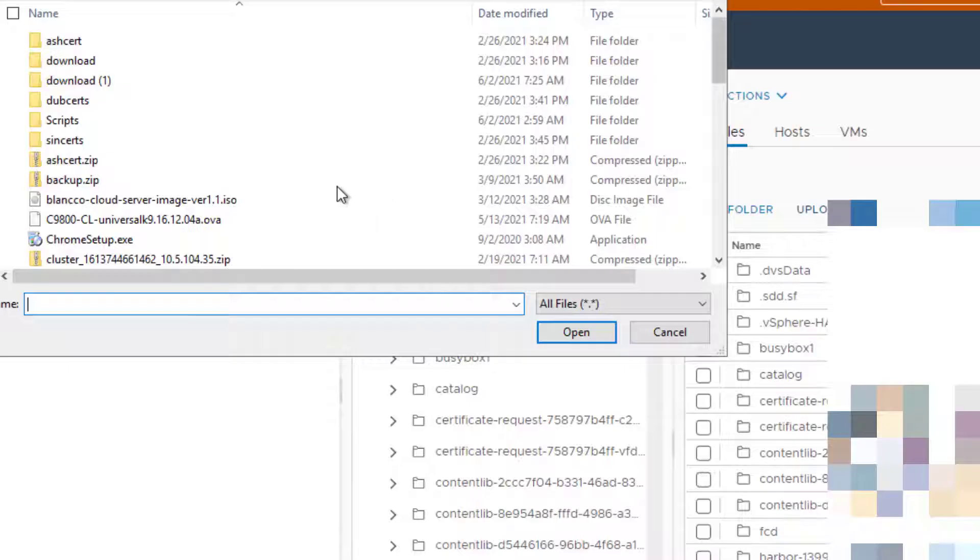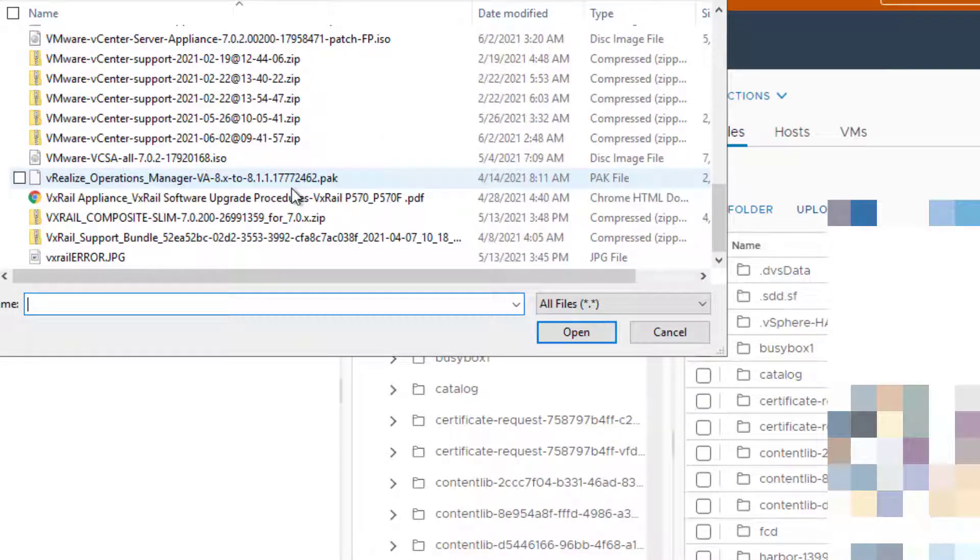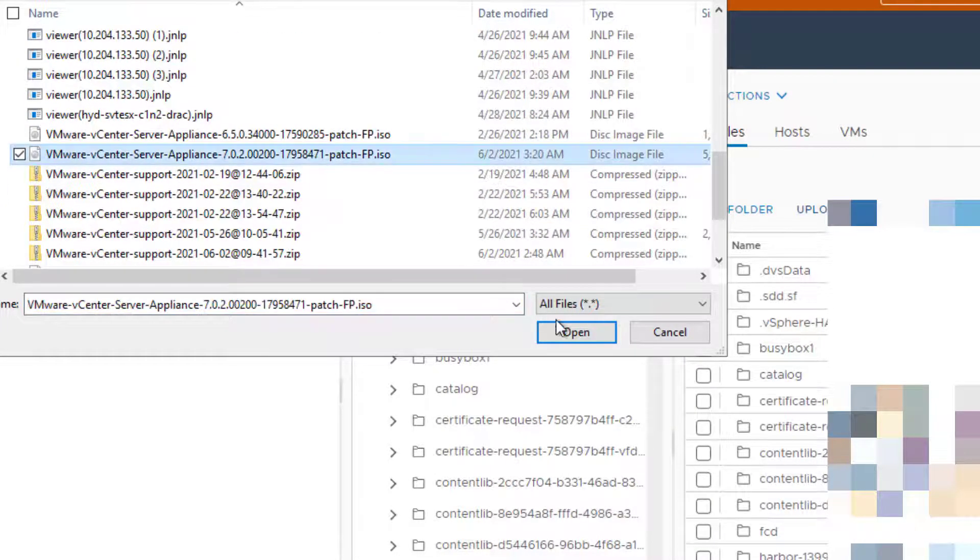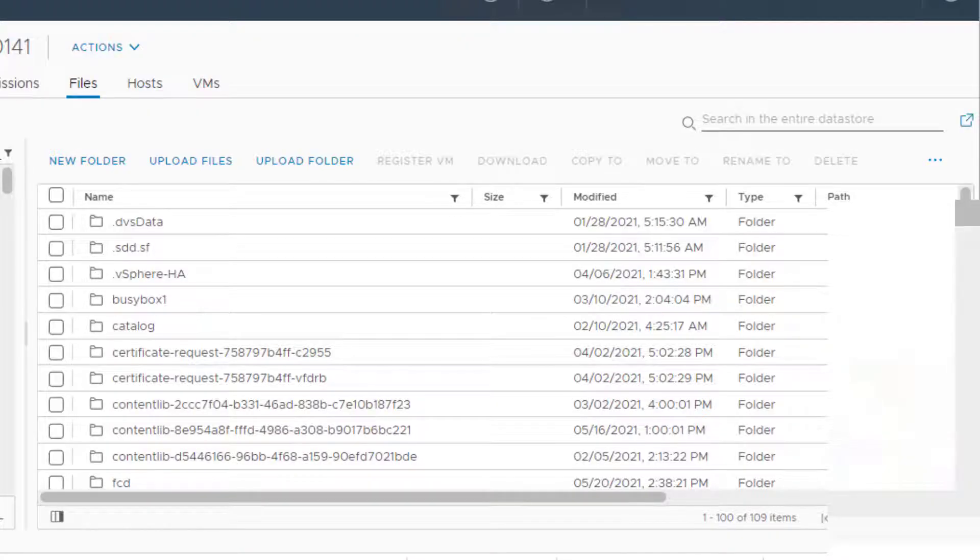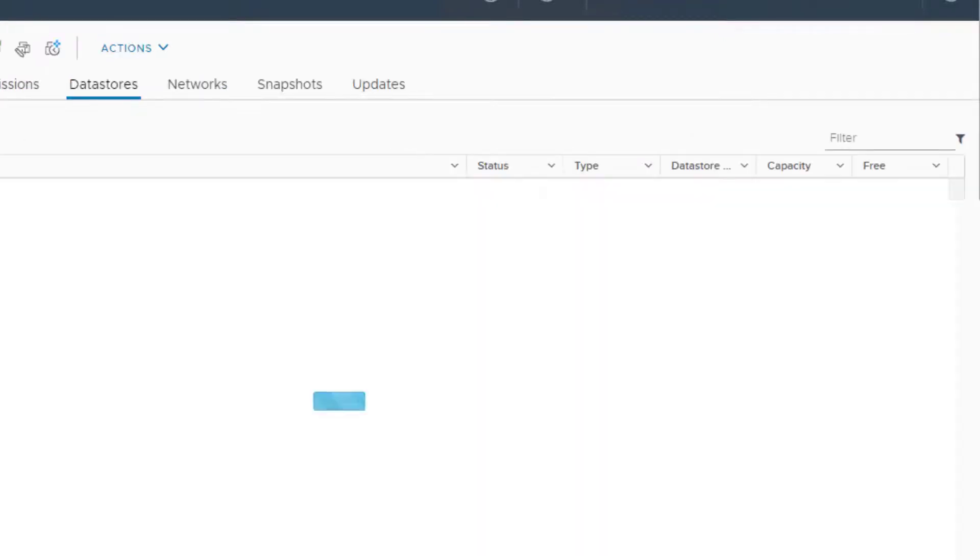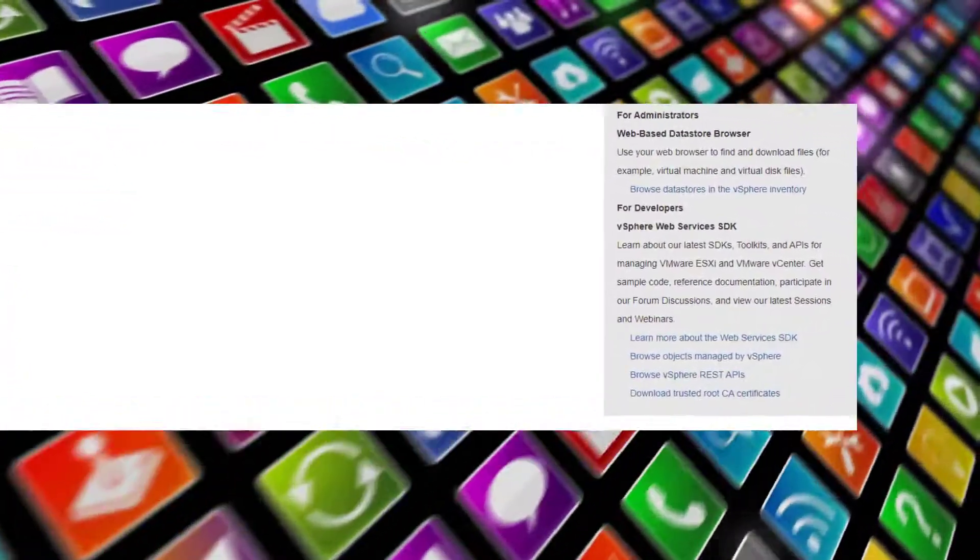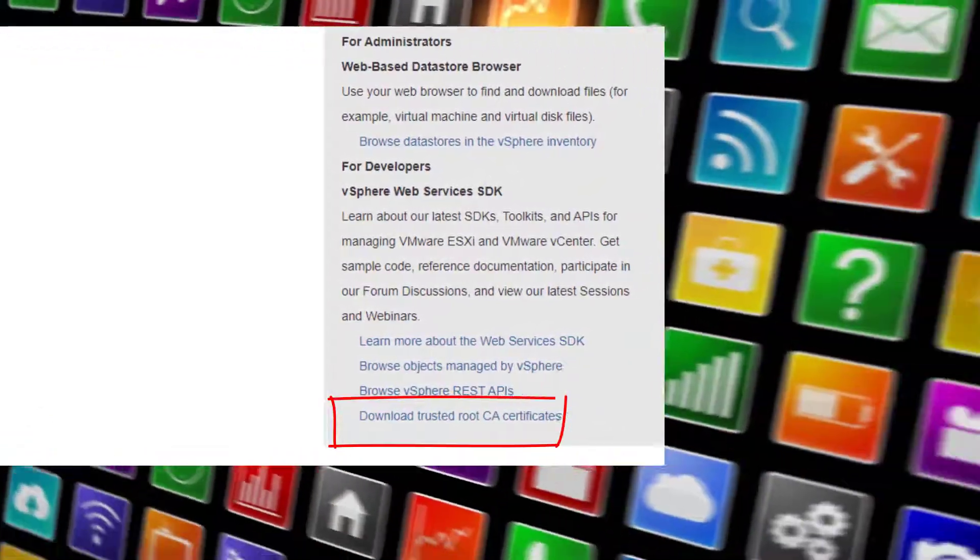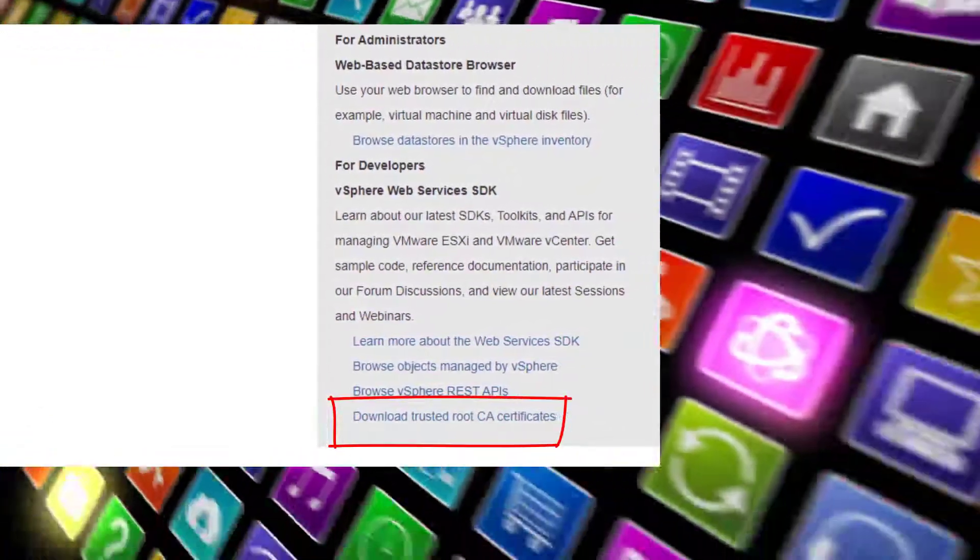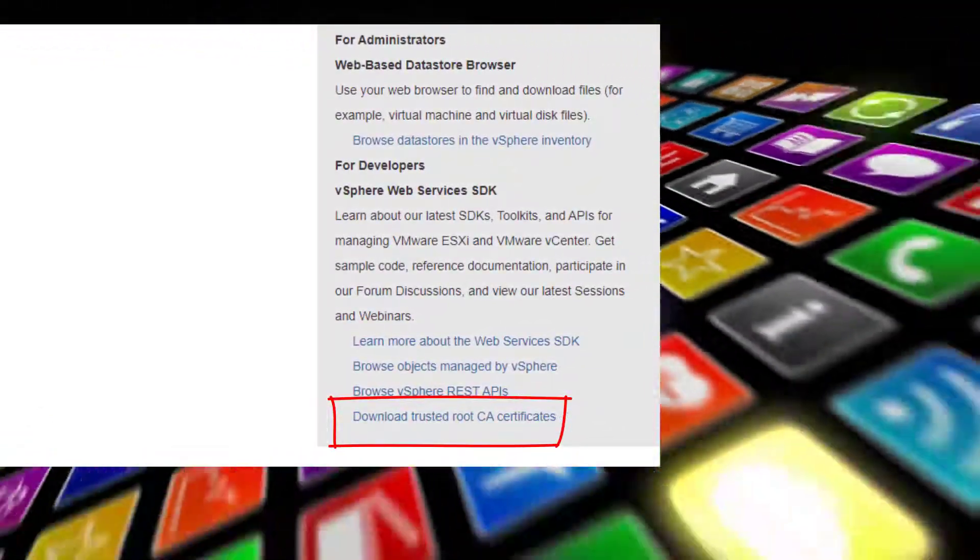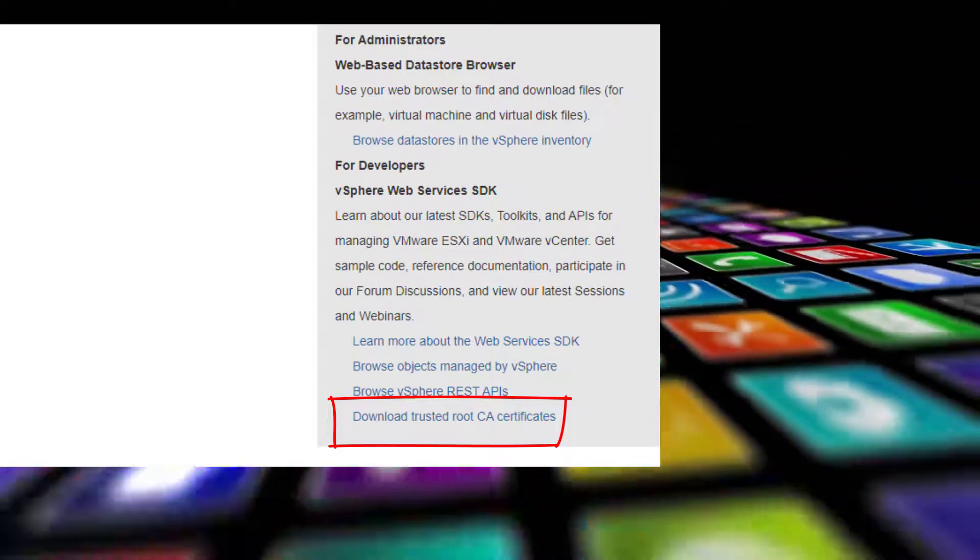So you click on your datastore and you choose the folder which you want to go to. You click on upload files and you point to your ISO. Now, the upload should start. If you receive an error message, then it means that you have to download the trust root certificate from the starting page on your vCenter.